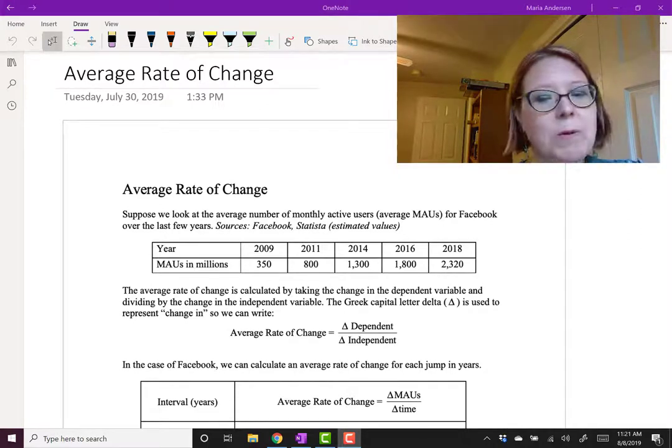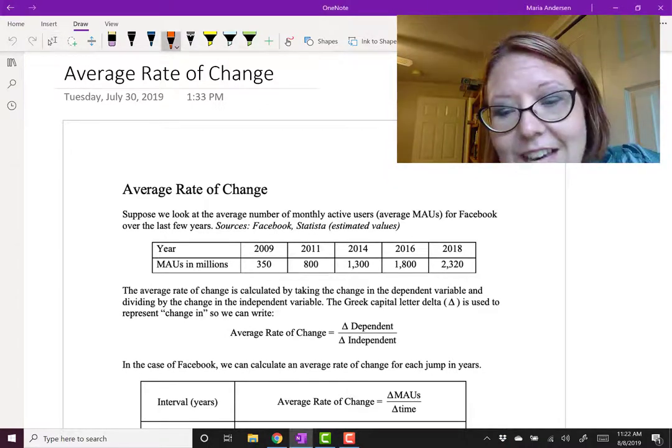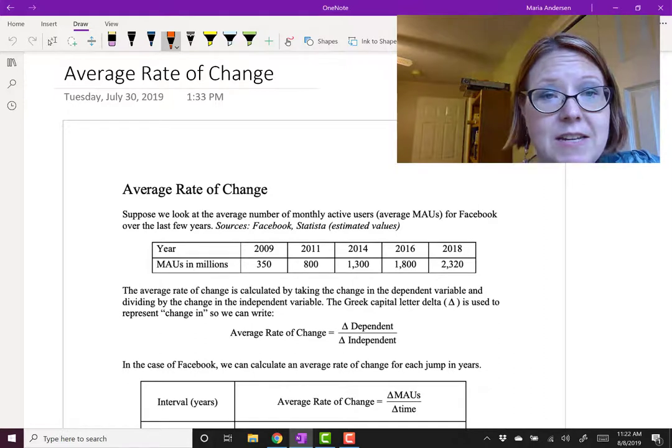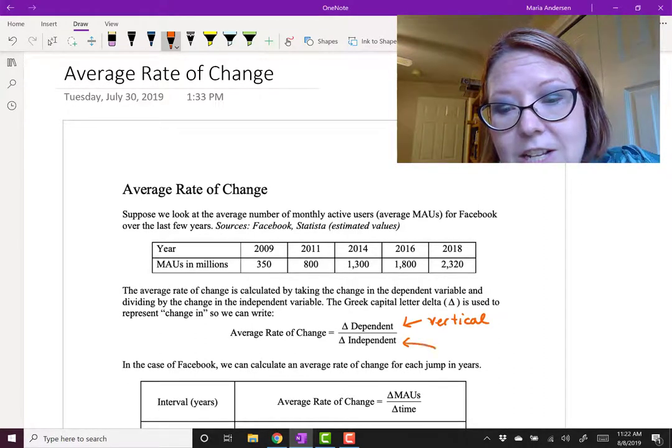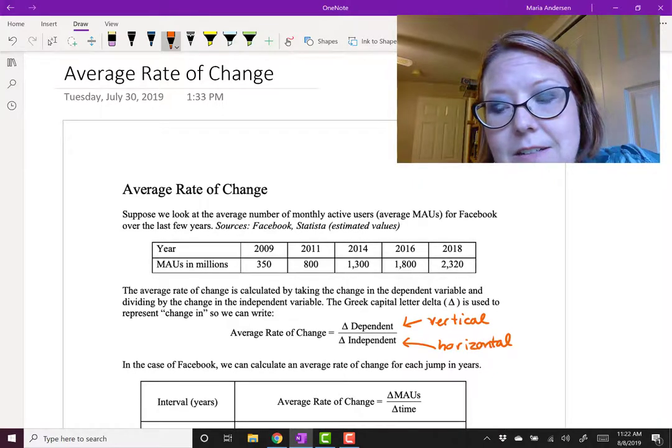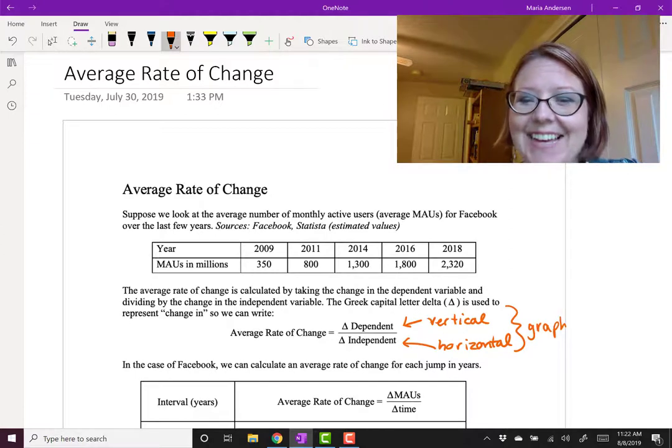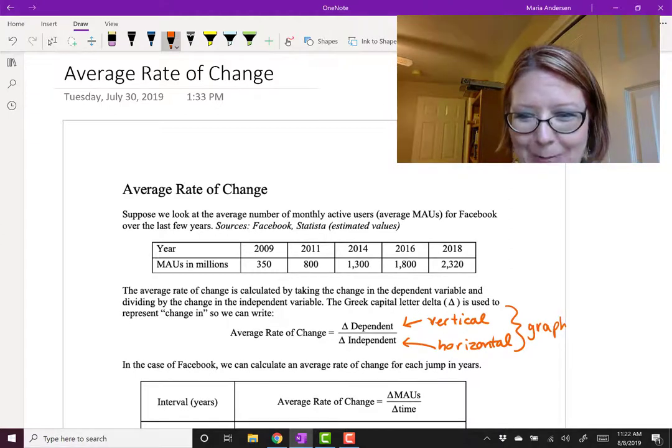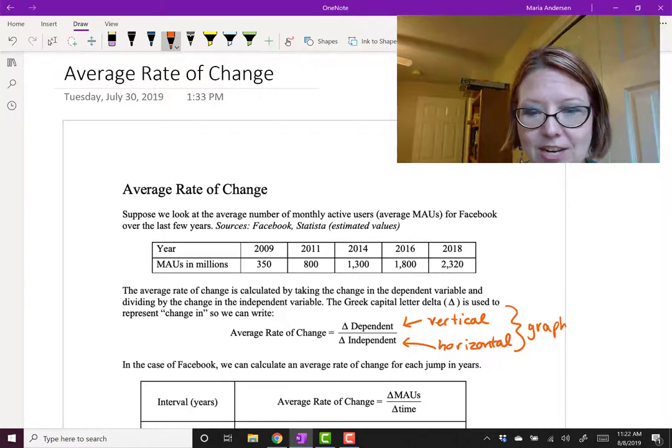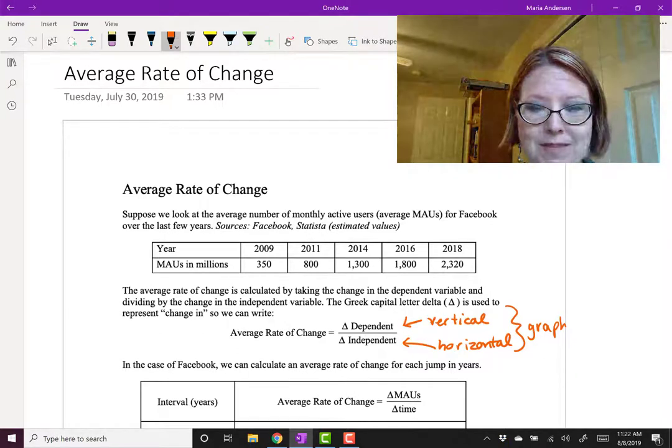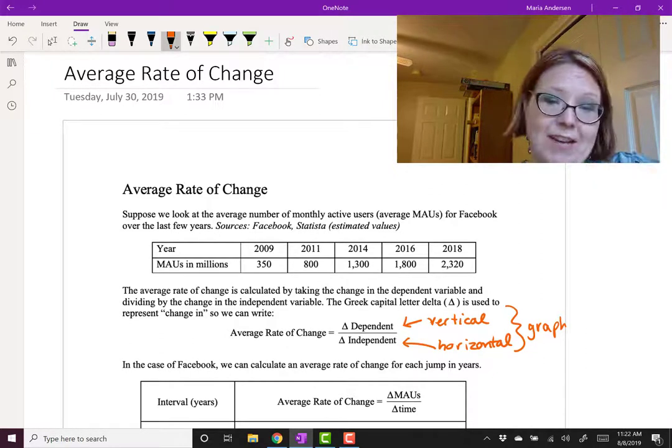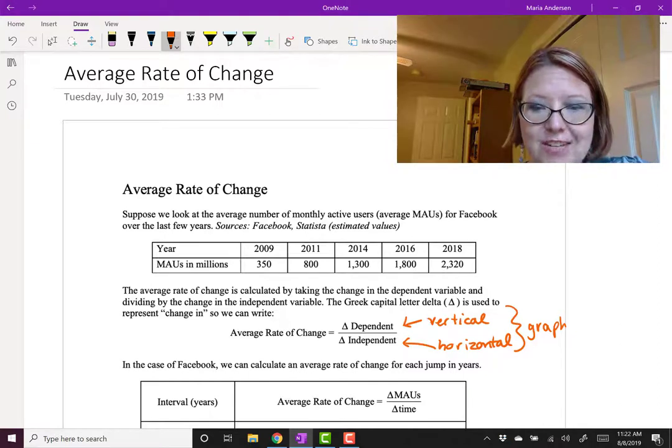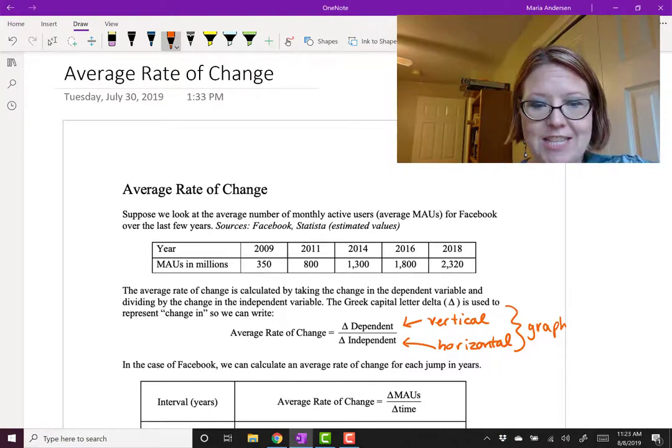So that's why it's so important to know which is which. That would be another way of saying that would be the change in the vertical axis over the change in the horizontal axis with respect to the graph. Now we write that with the Greek capital letter delta. So in the formula we actually write average rate of change equals delta dependent over delta independent. And the Greek capital letter delta, it looks like a triangle essentially, and what it means is the change in. So it's the change in the dependent over the change in the independent.